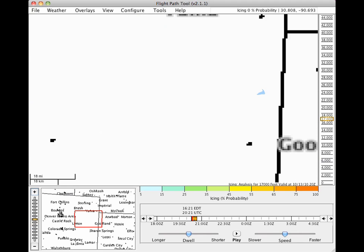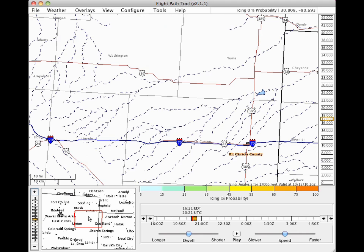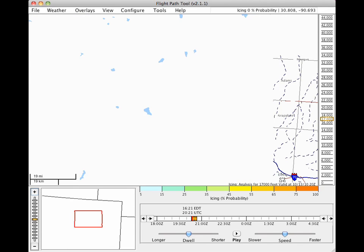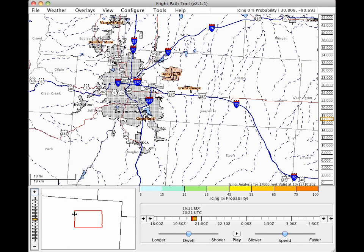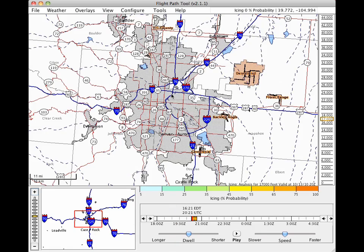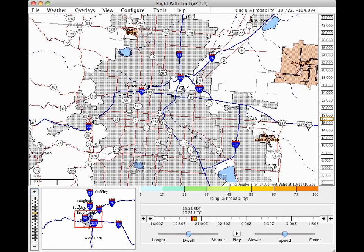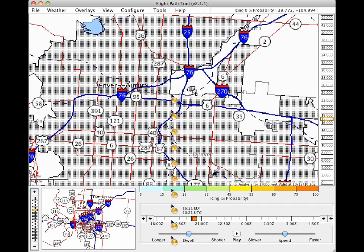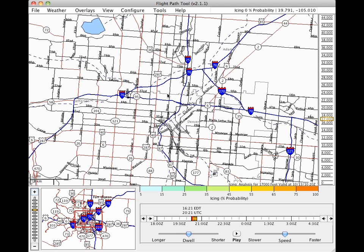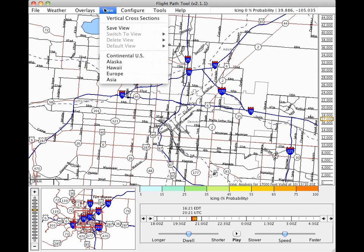The map service for the Flight Path Tool discloses features based on the displayed map scale, so more detail appears in close zooms. To reset the view to the original zoom, click the view menu and select Continental US.